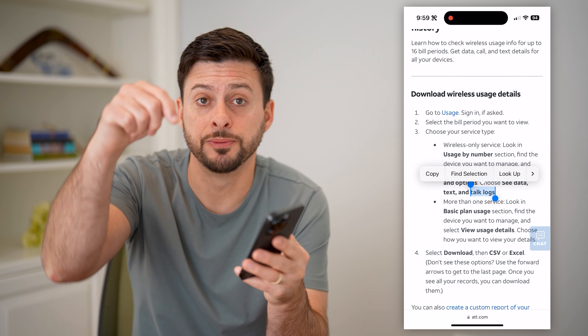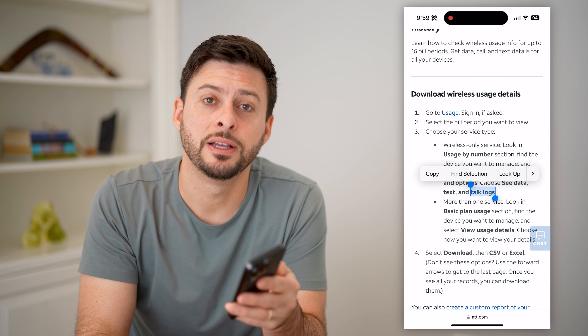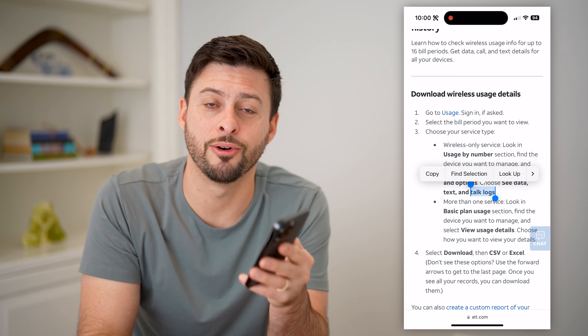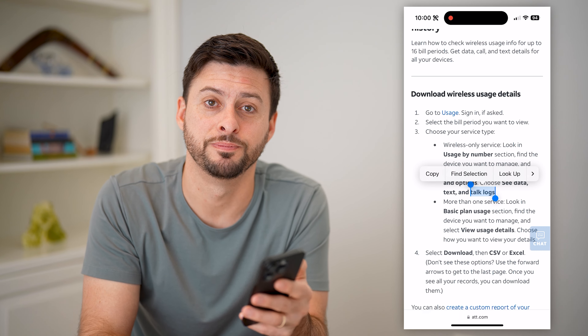I hope this helps. If it did, hit the subscribe button down below — it really helps me out, and I'll catch you on the next one.